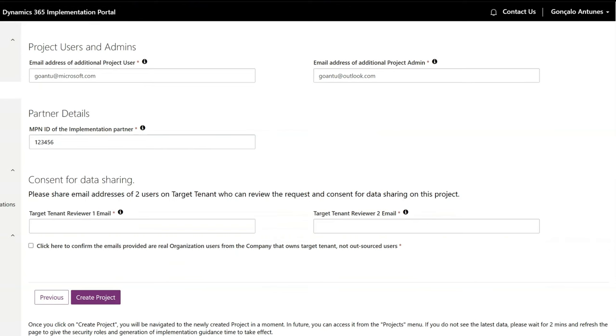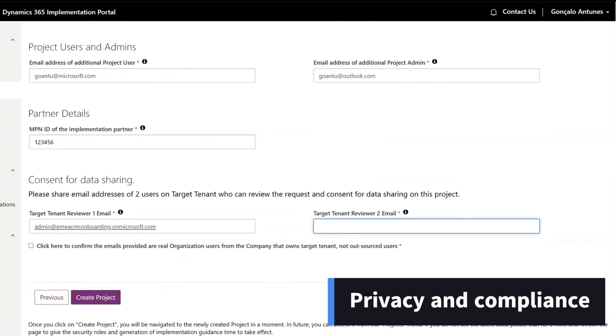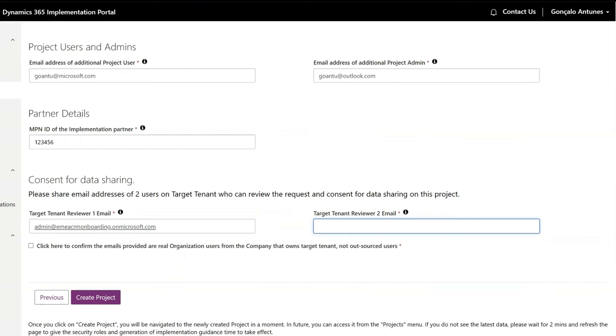If you're onboarding a project for a different tenant than yours, on the typical scenario where a partner is doing this for their customer, and to assure data privacy and compliance are set, we ask you to enter emails for two users from the target tenant. These must be real employees from that company.